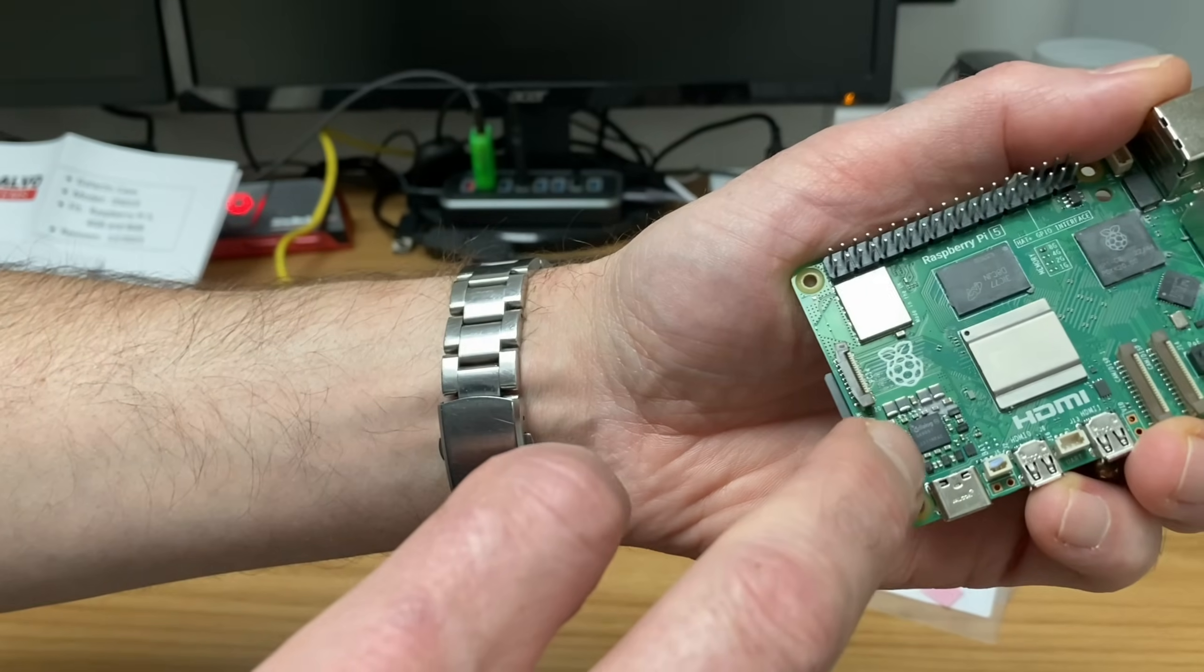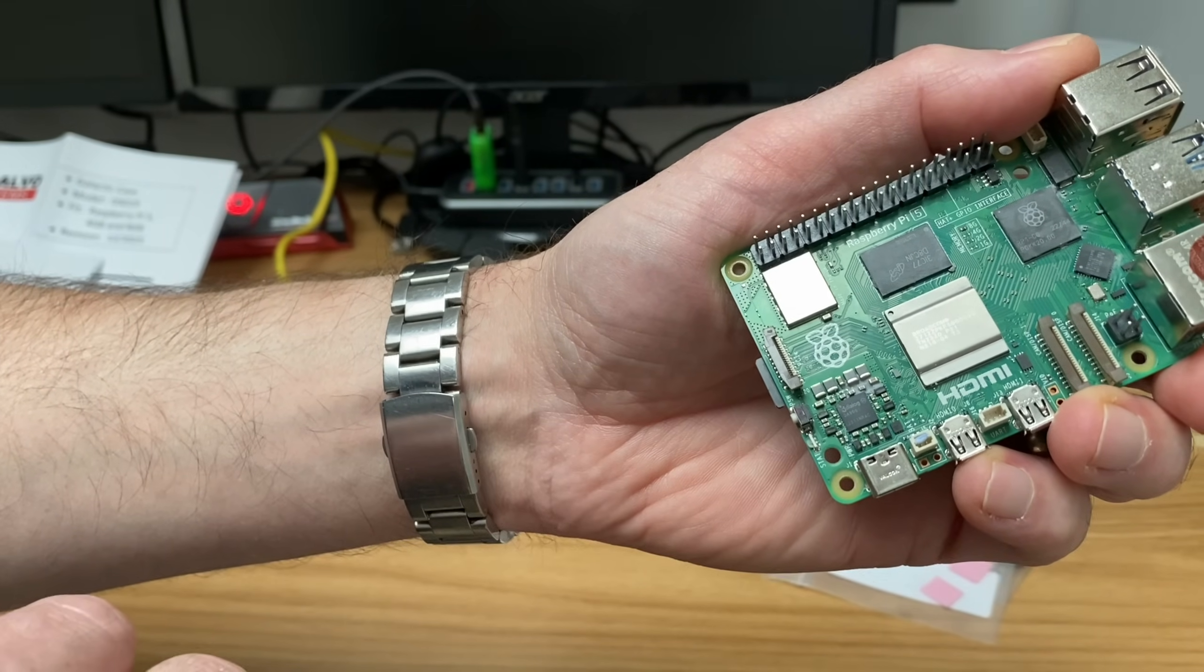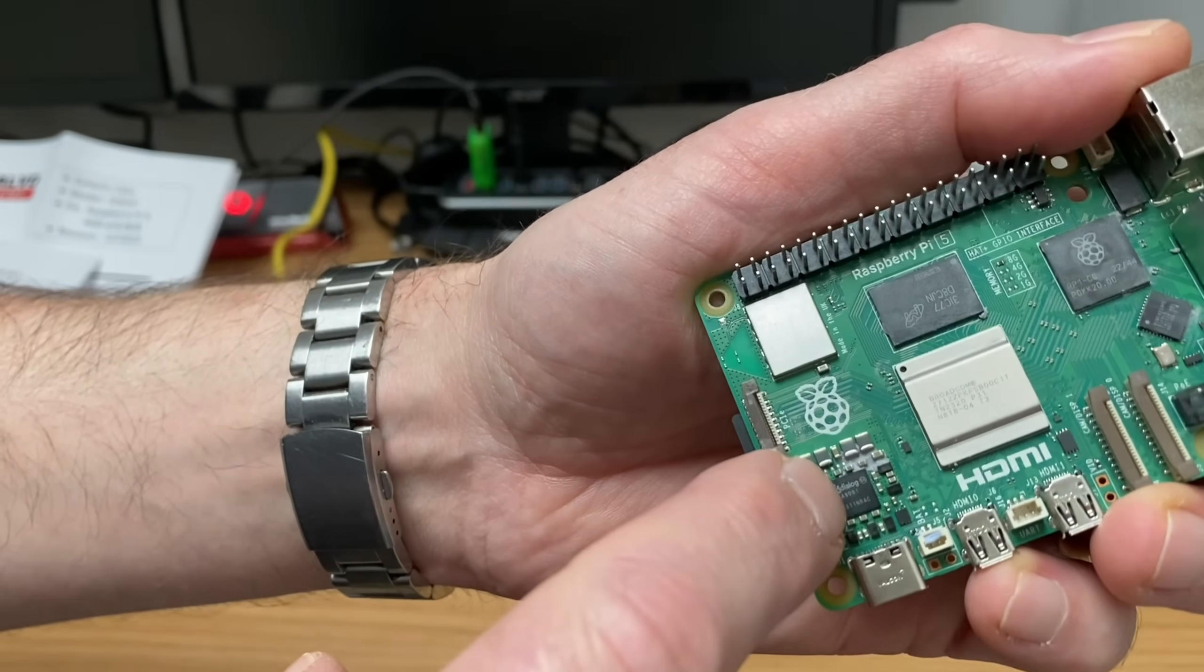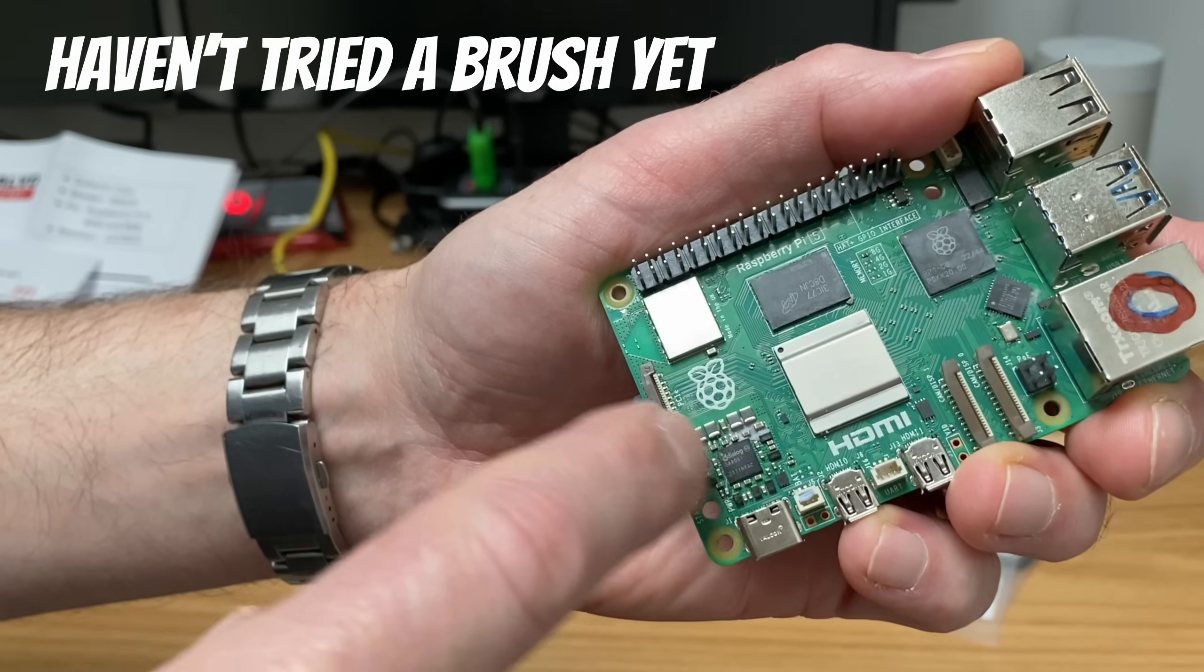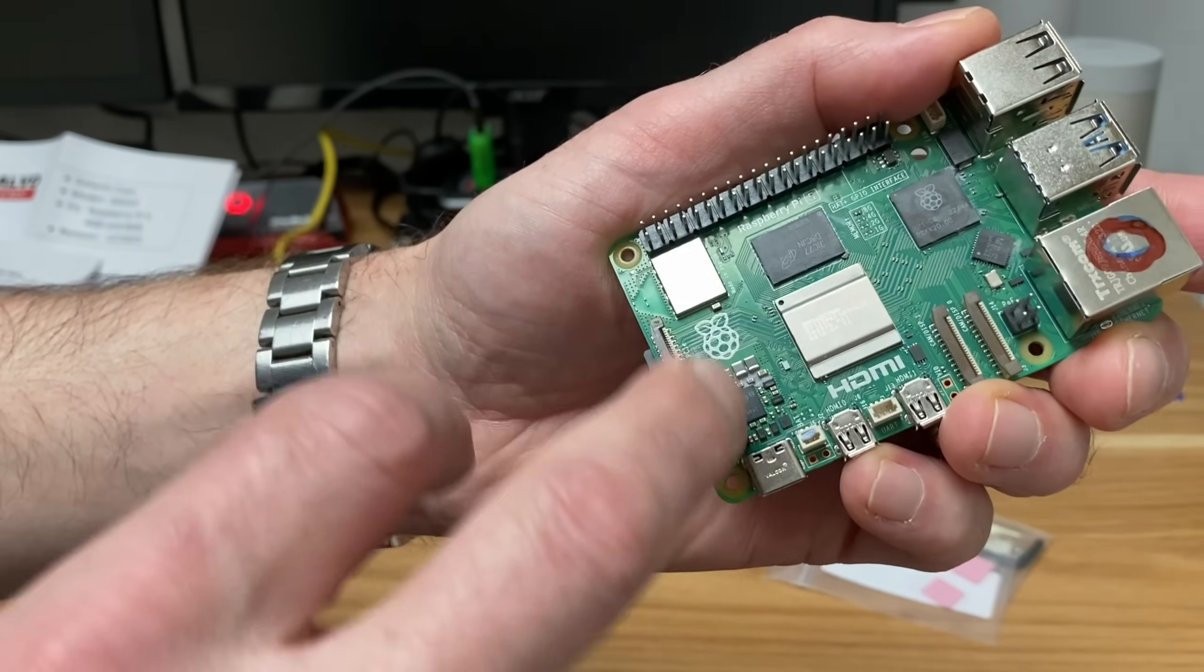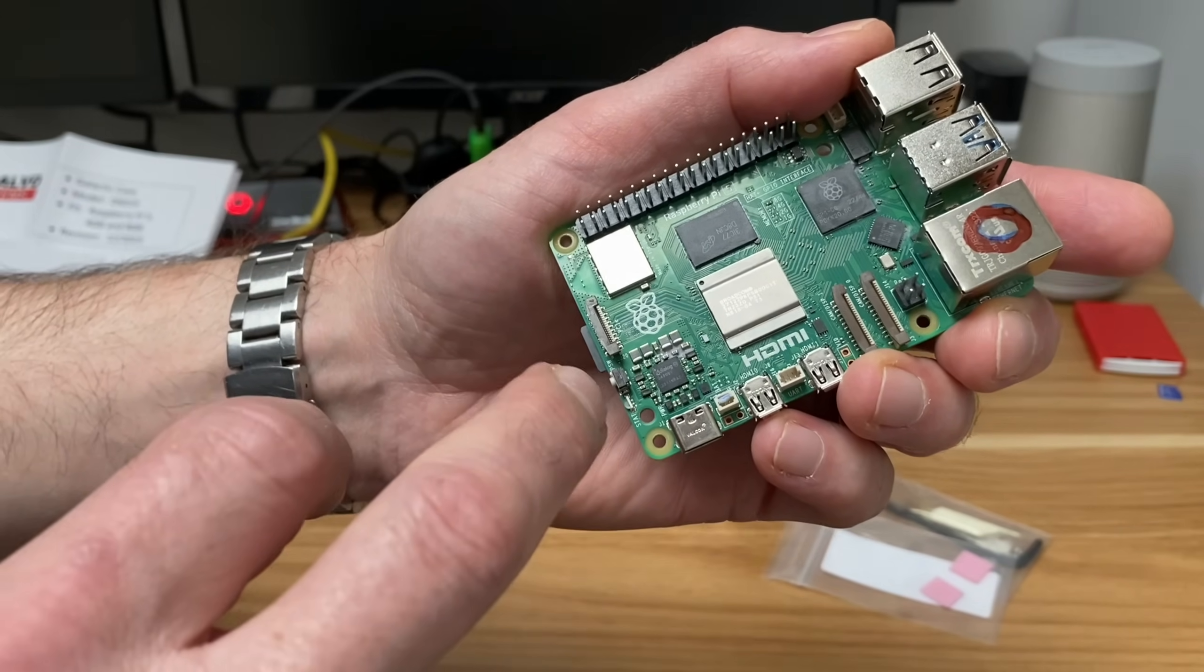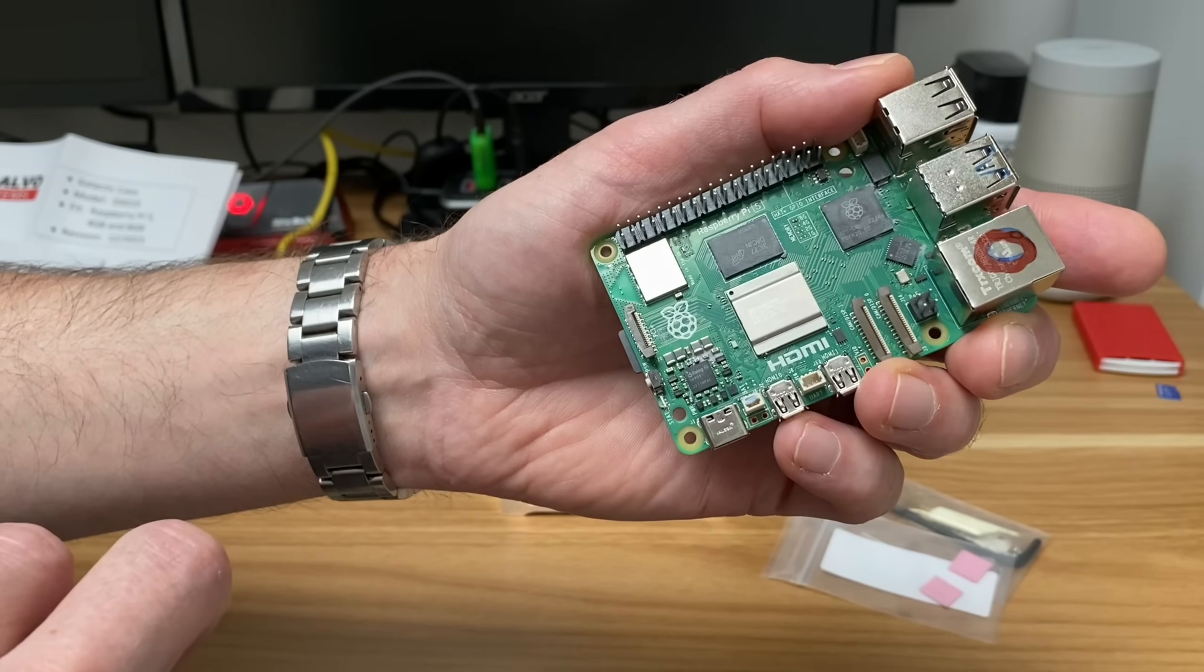The reason for the thermal pads is because when you're using it on the PMIC, which is this part here that deals with power management, you can see I've got thermal paste in here that I can't get out. With the thermal pad over there I'm not going to have that issue, and then I can use the thermal paste on the key components.